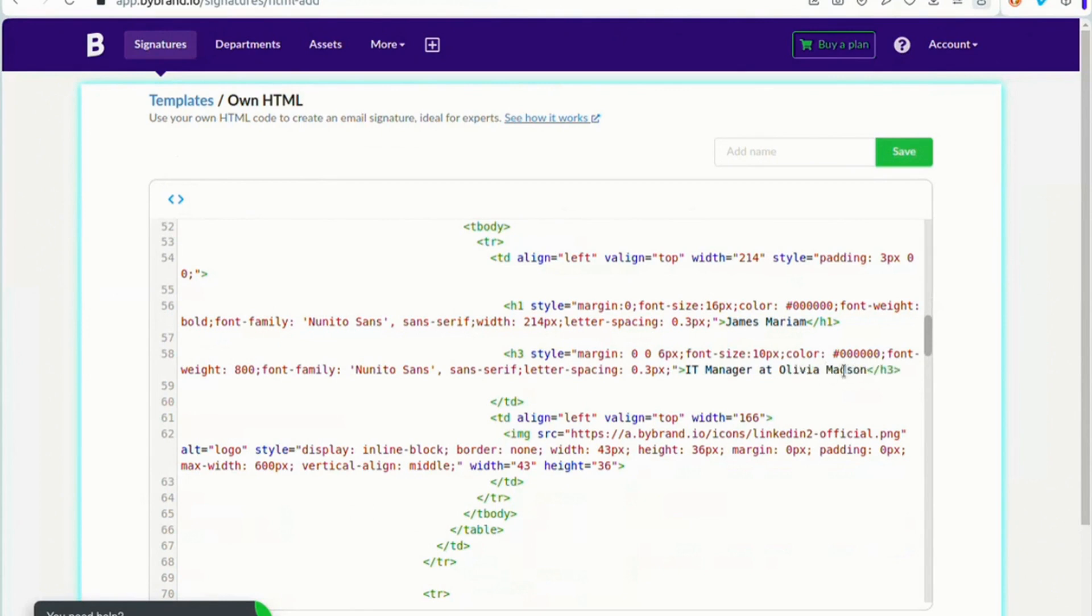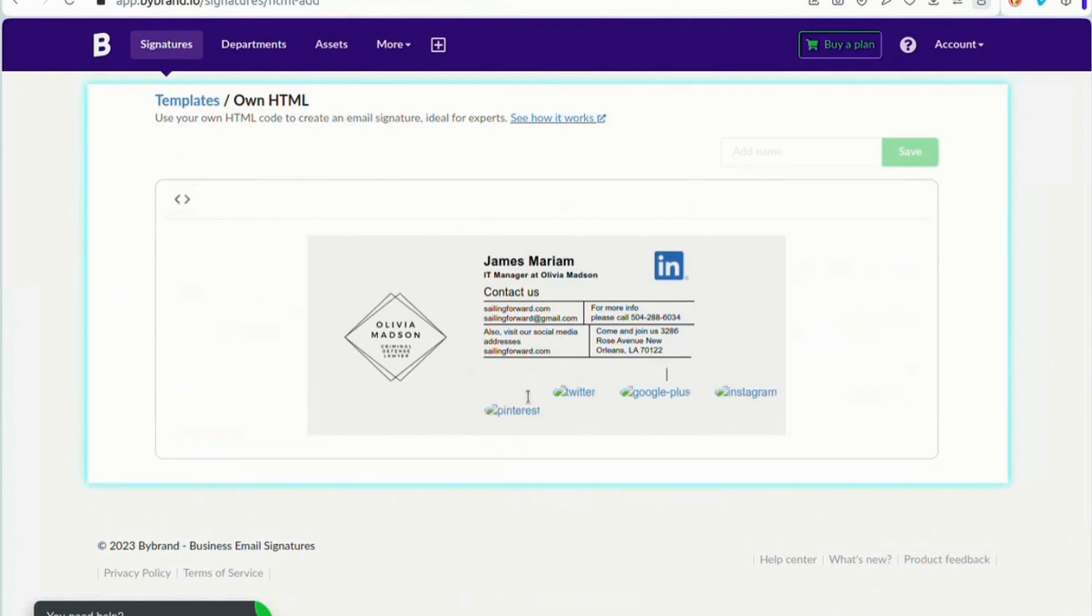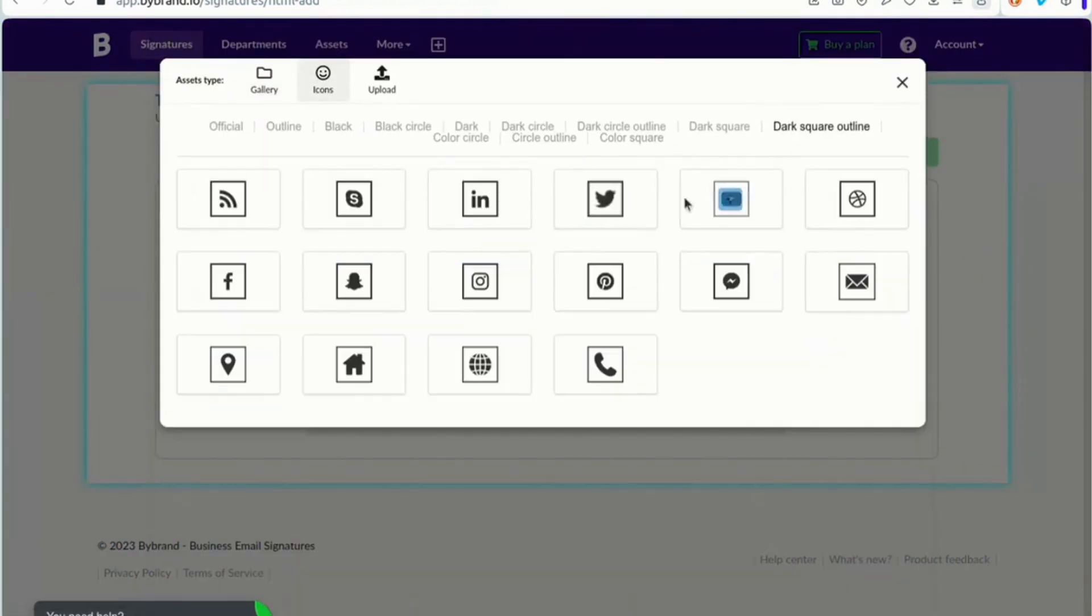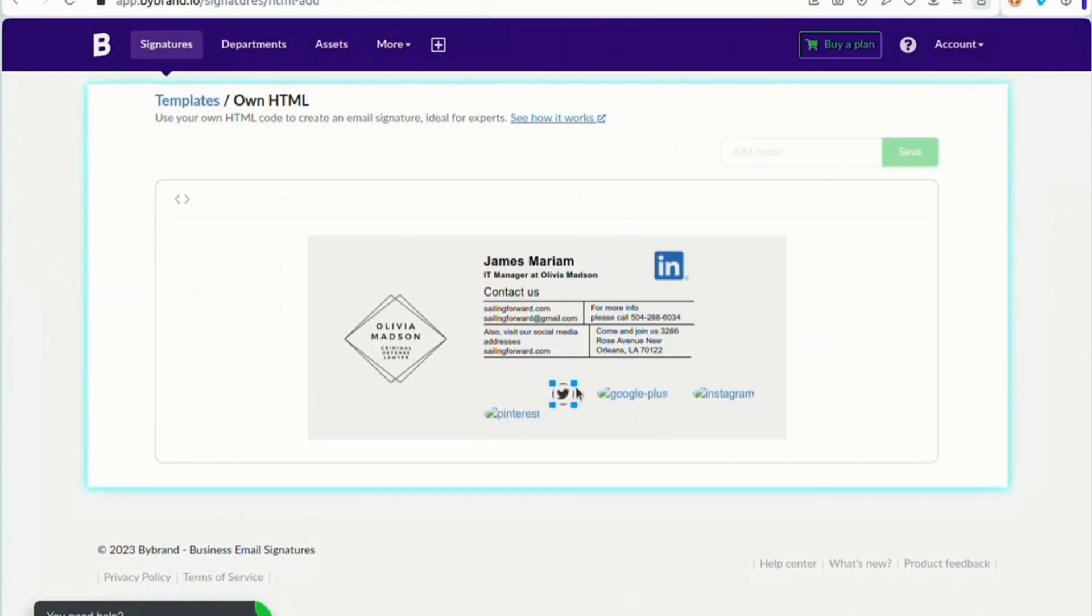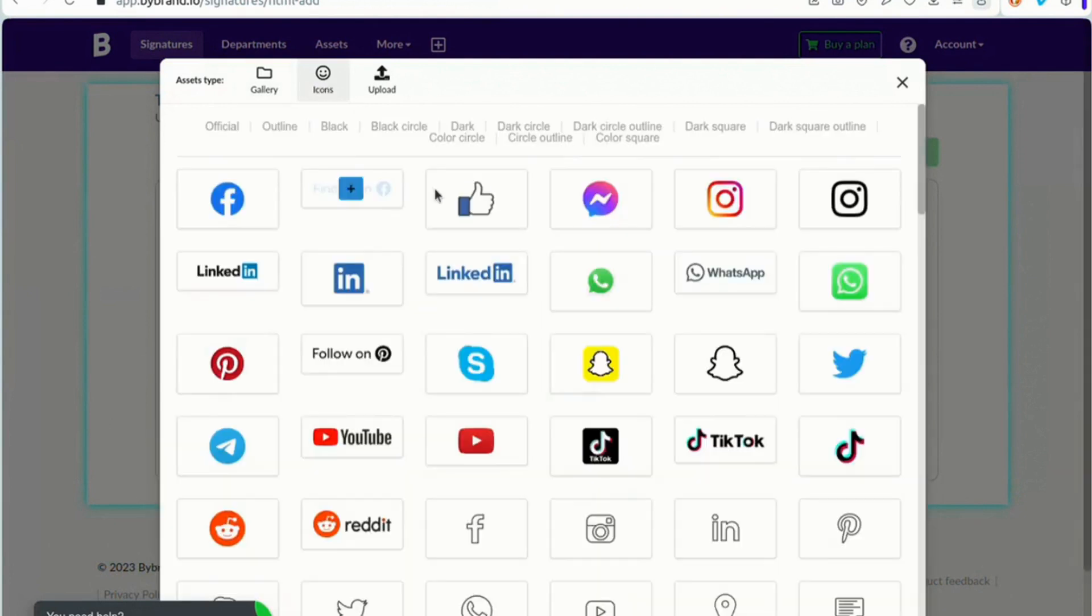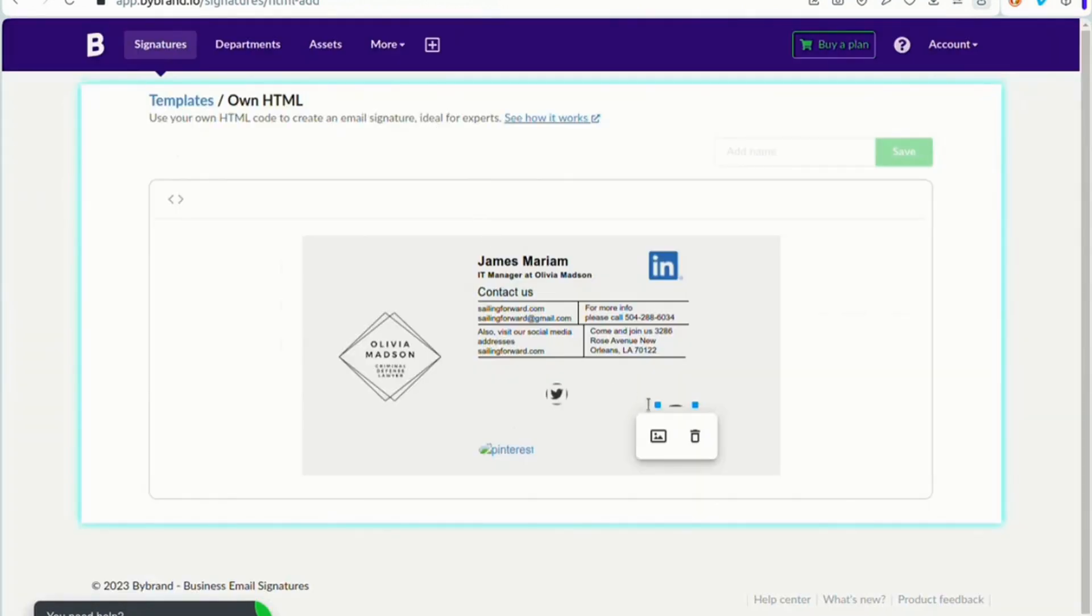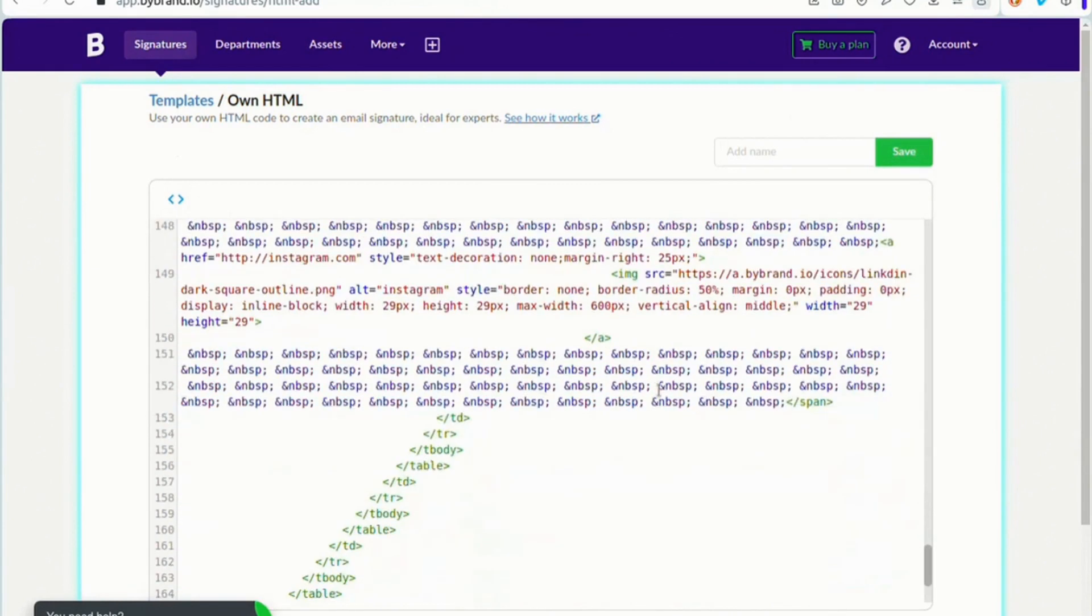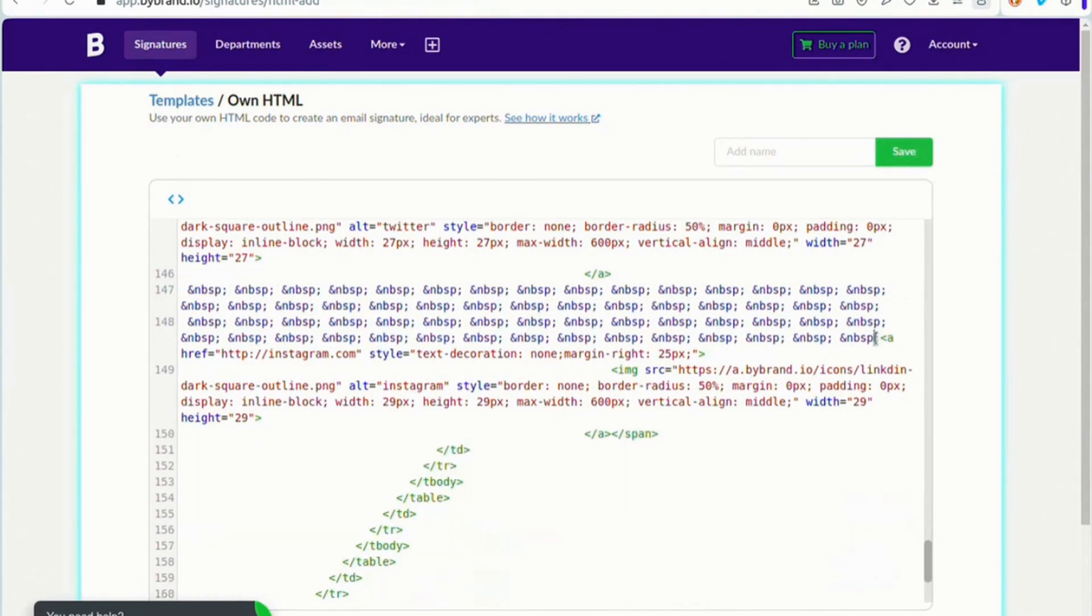Furthermore, with HTML mode, you can make complete changes. Now I will add two social media icons, Twitter and LinkedIn, and I will remove the excess space that this section has between the icons.